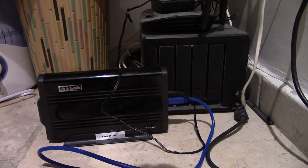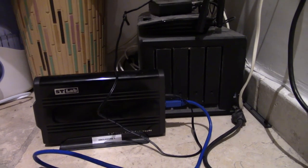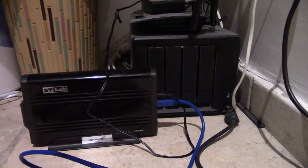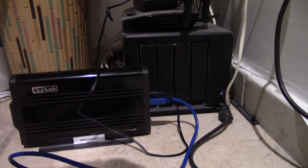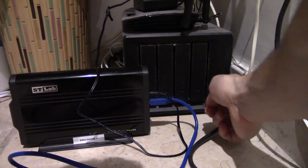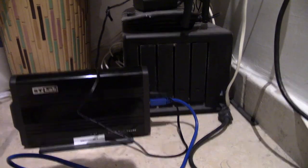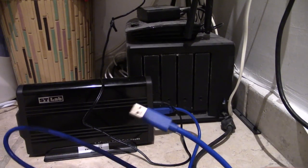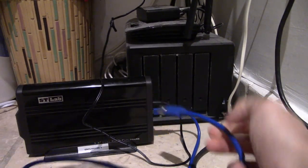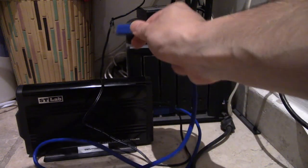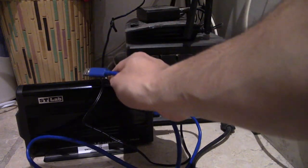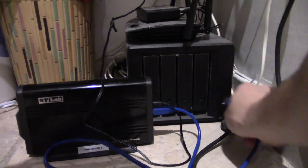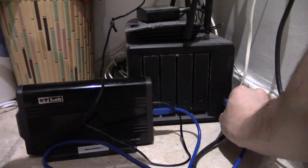And I'm gonna now power that on and you can feel the hard drive starting to spin up. Now on the front of my Synology NAS there is a little USB port here.